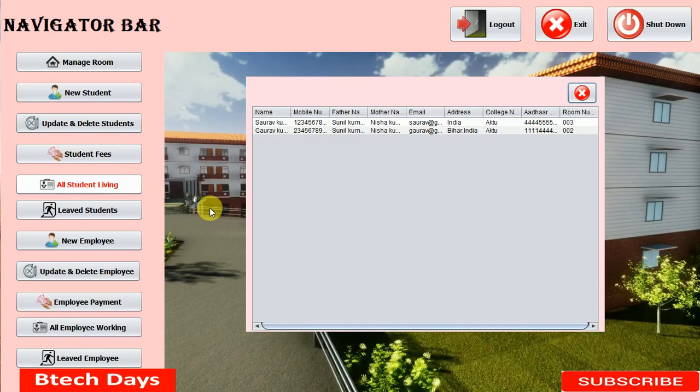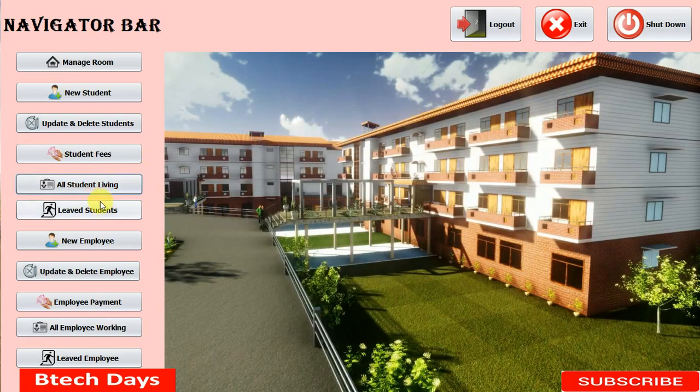Hello everyone, welcome to my YouTube channel. In the previous video I created the 'all student leaving' part of my hostel management system project. If you have not seen my previous video, just go to the description and check out the link. In this video I'm going to create a new JFrame for the 'leaved student' part. So let's start.